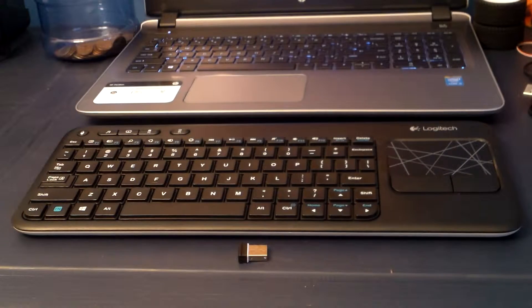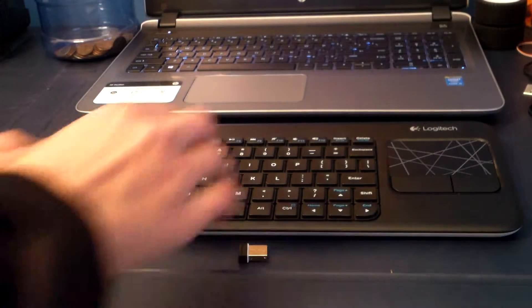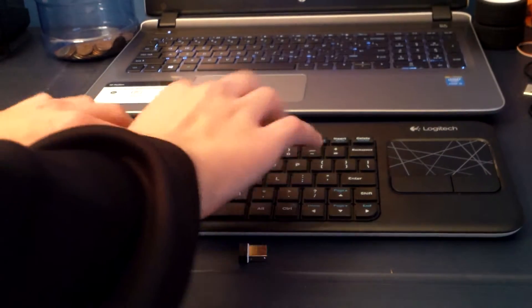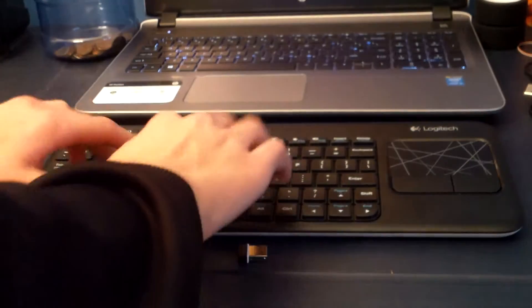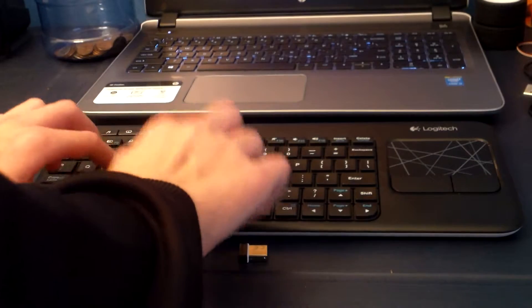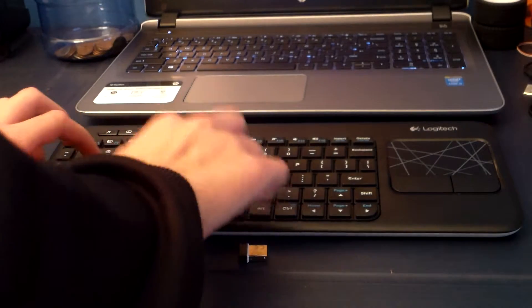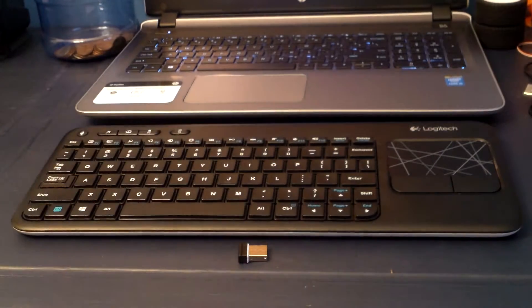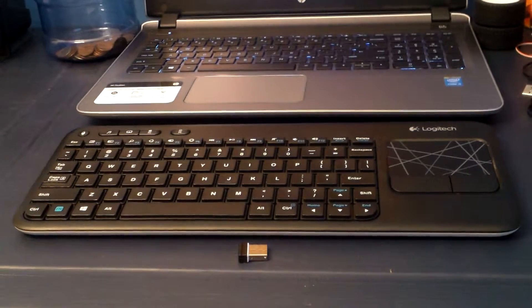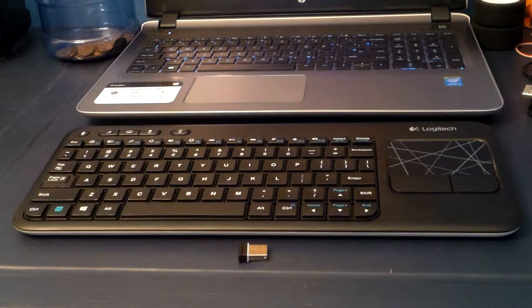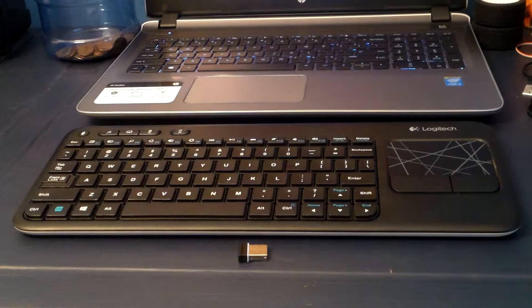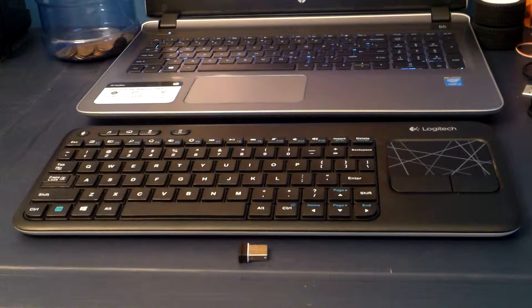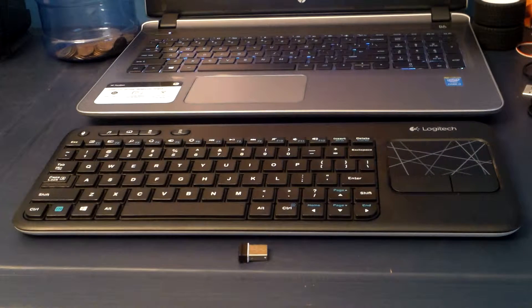Alright, so here's a quick sound test. As you can see, it's a very stealthy keyboard. It's not very loud at all.